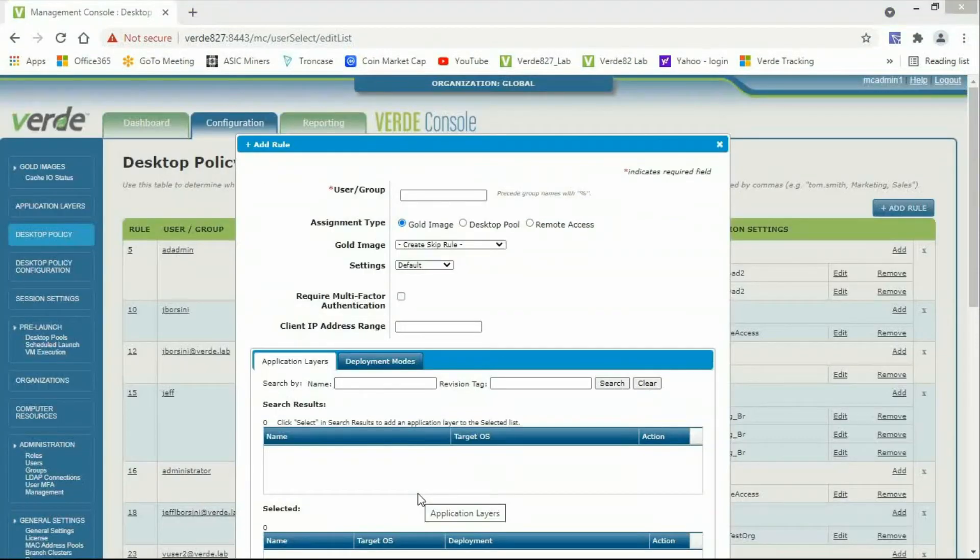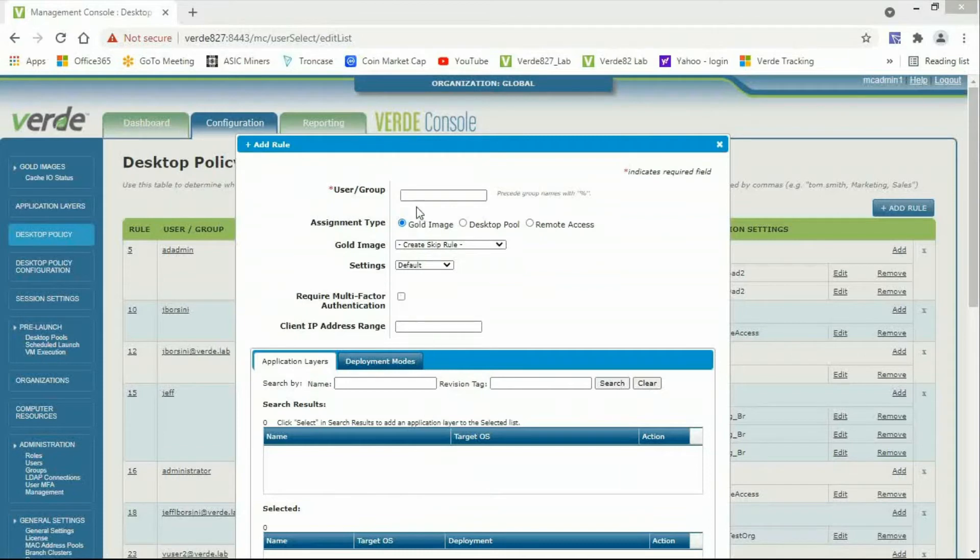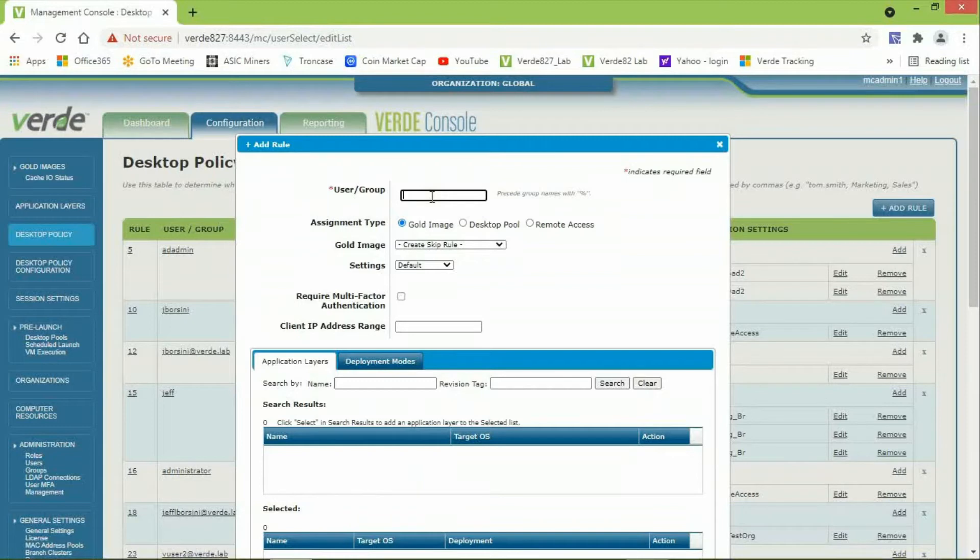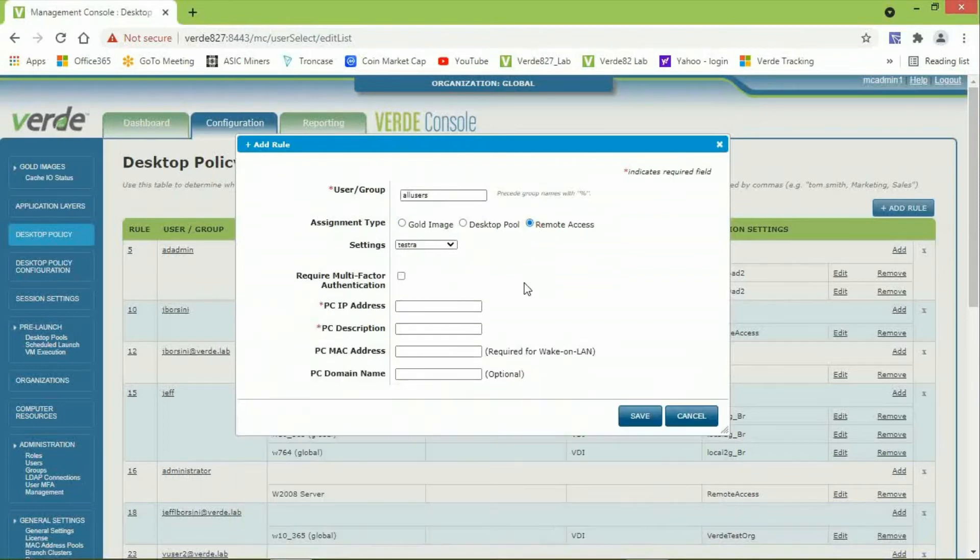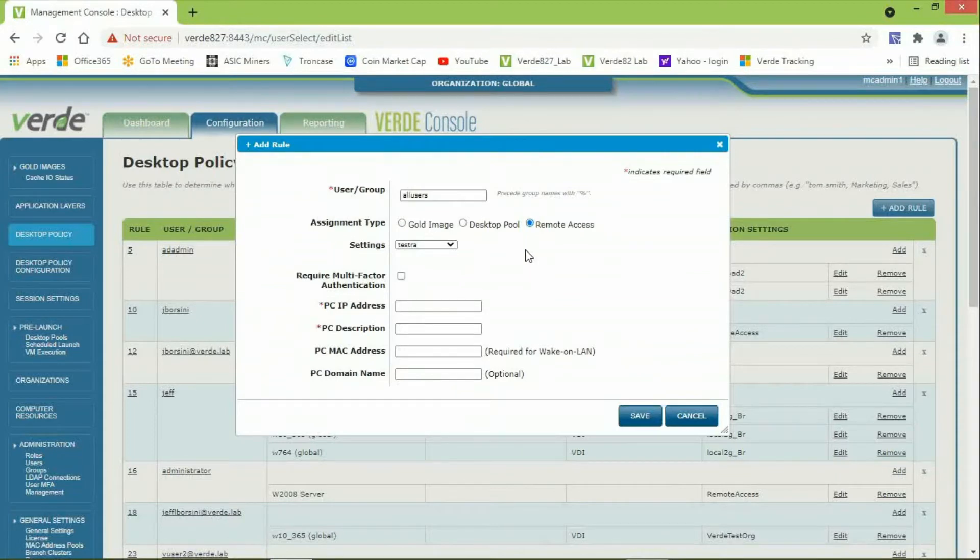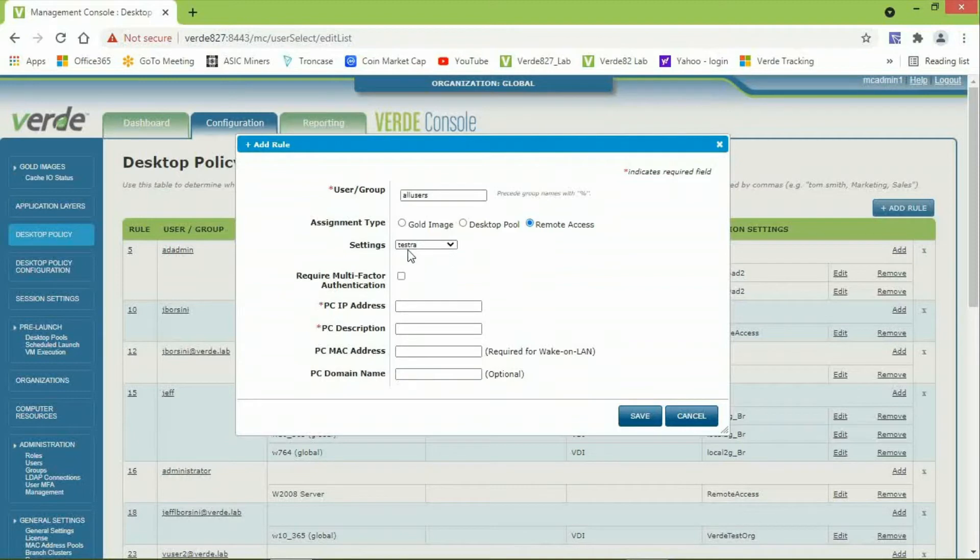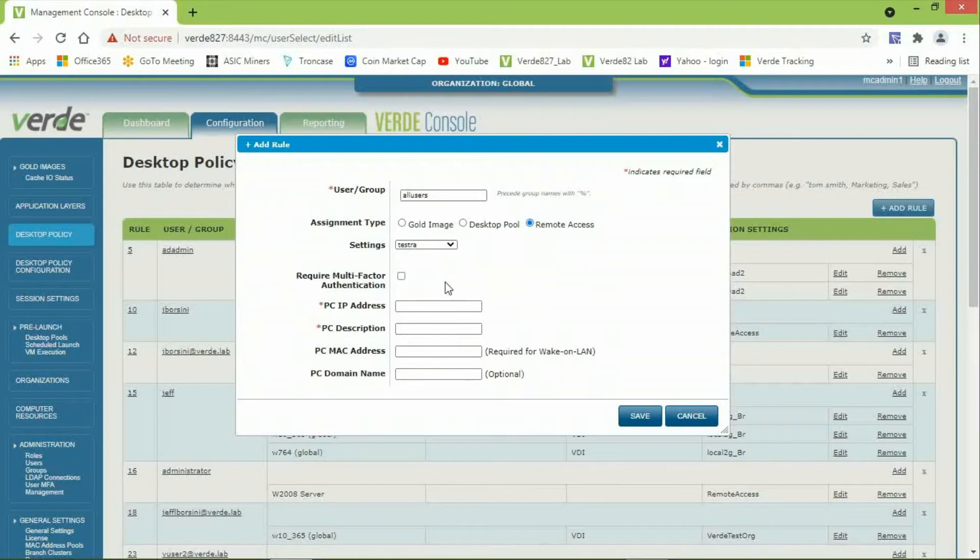You will be prompted to enter a user or group. I will configure a user rule to connect to one of my laptops. This computer has a local Windows account, all users. For assignment type, I will click on Remote Access. And you can see this reduces the number of inputs that are required. For settings, I will select from the drop-down, Test RA, which is already there. This is the one we just created.